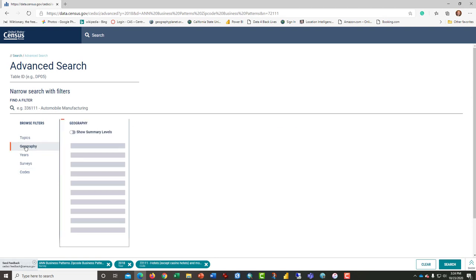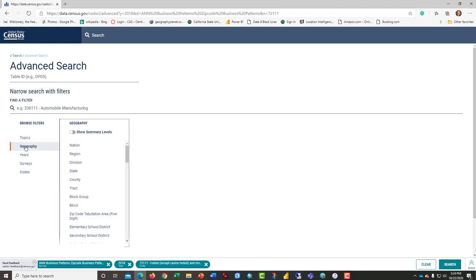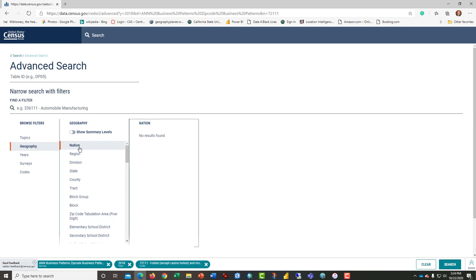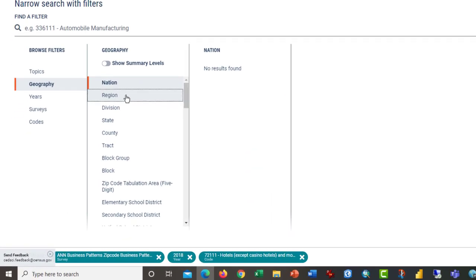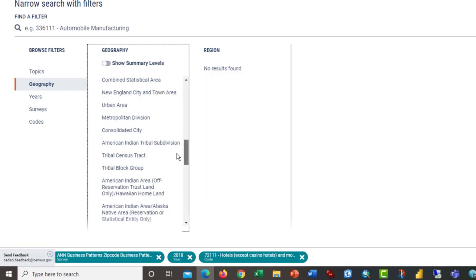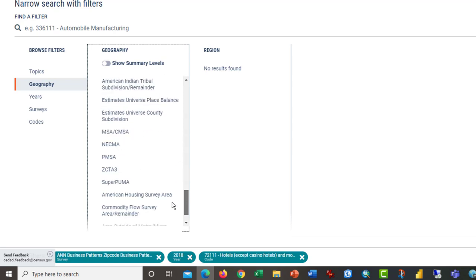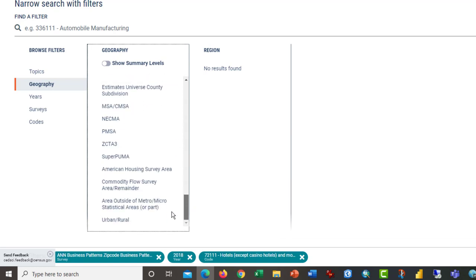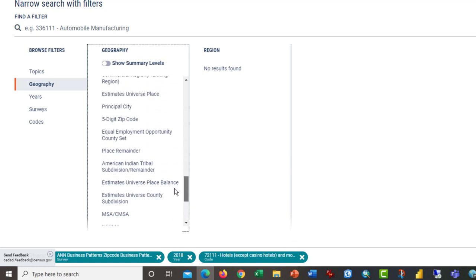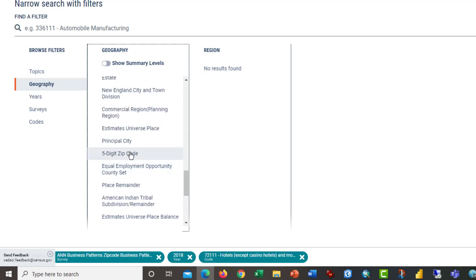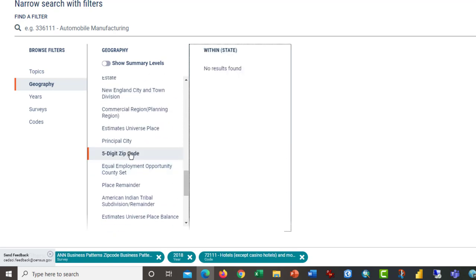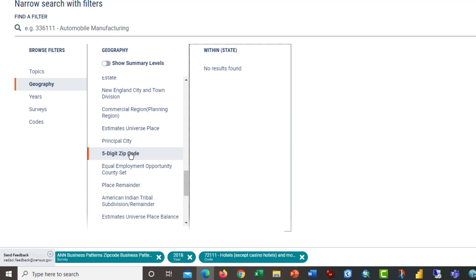The last thing we need to do is establish the geography. This is kind of the headache about this, because if you click nation, it suggests that there are no results found, or region. You have to scroll down until you find the five-digit zip code.